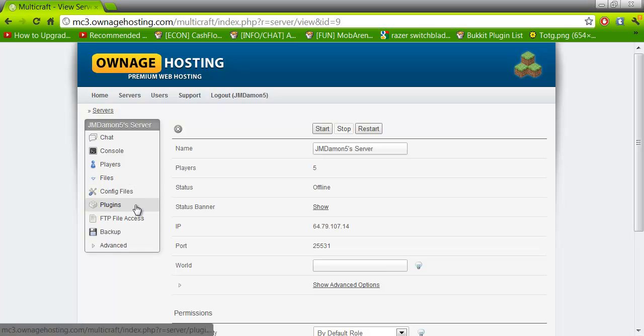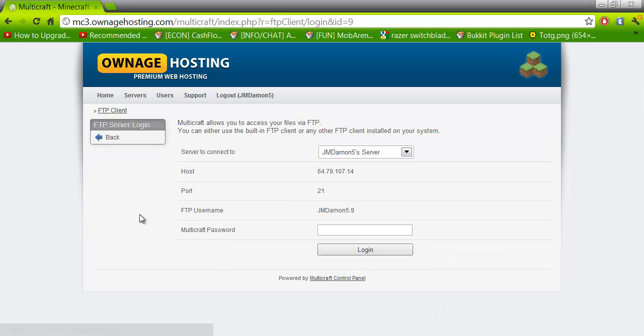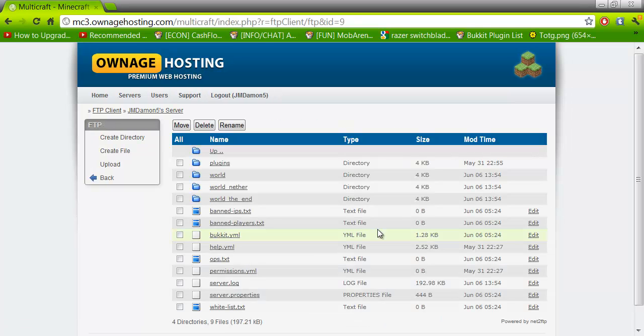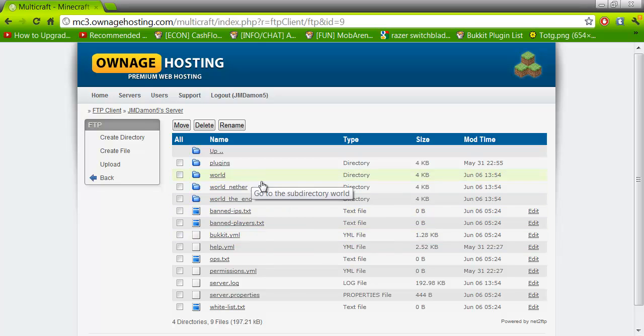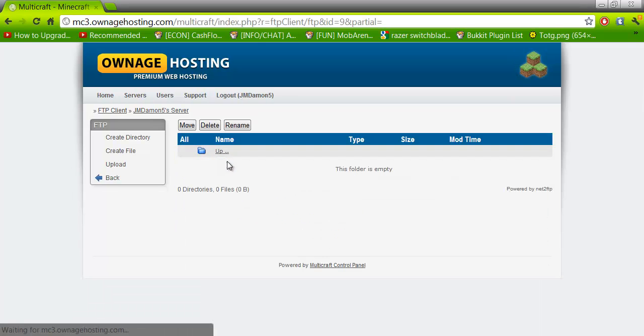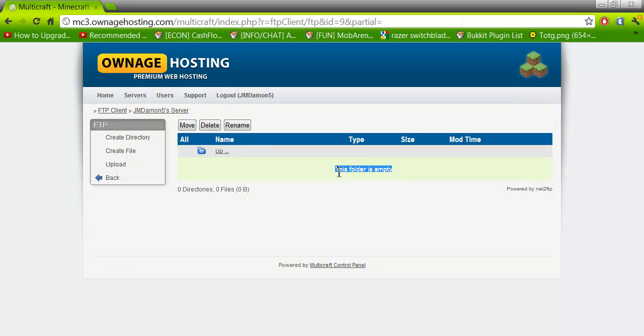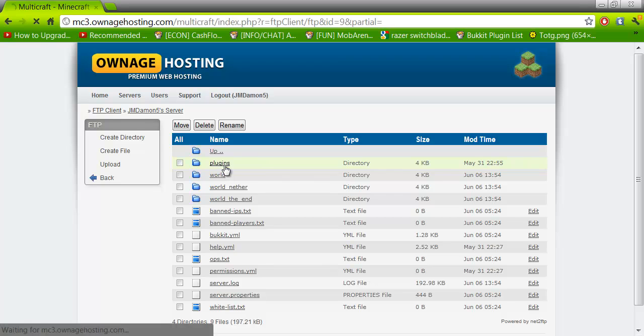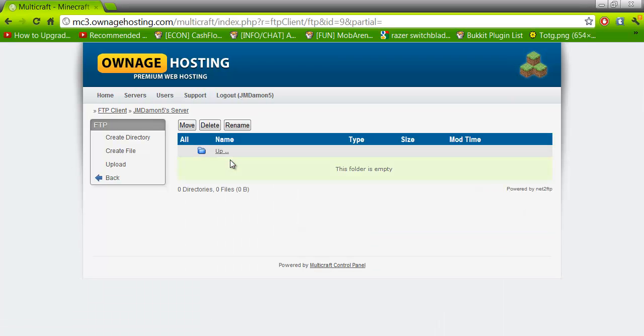And then what you want to do is go on to FTP file access. Once there, you want to put in your multicraft password. Once you're in this area, what you want to do next is click plugins. When in plugins, you should see nothing if you have no plugins or something if you have plugins, such as world edit, essentials, or something of a .jar file.